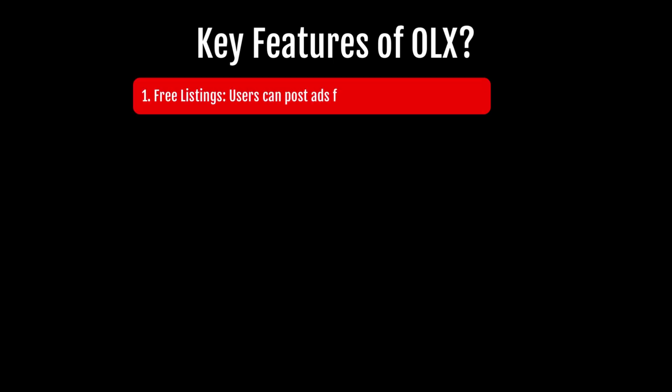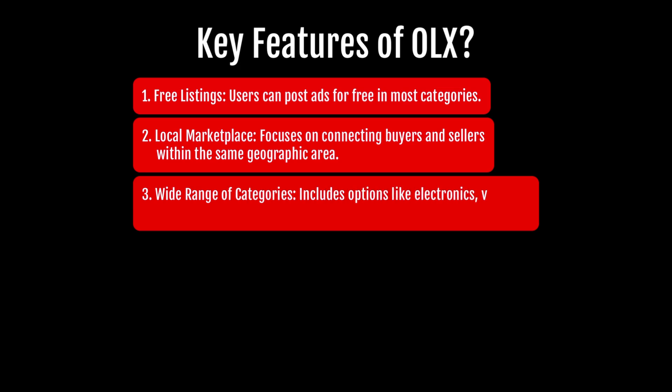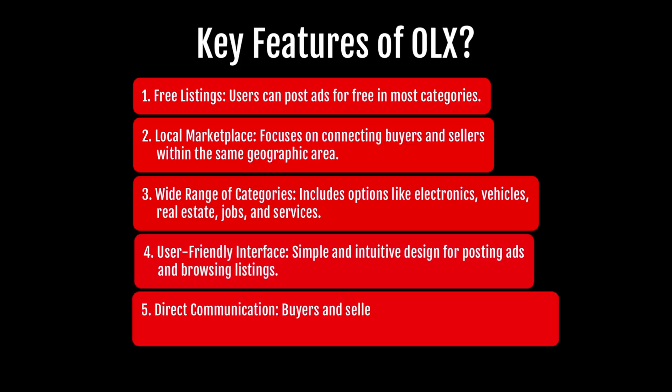Let's take a quick look at what premium features are available on OLX. Free listing, users can post ads, local marketplace, focus on connecting buyers and sellers within the same geographic area, wide range of categories including electronics, vehicles, real estate, jobs and services. User-friendly interface, simple and intuitive design for posting ads and browsing listings. Direct communication via chat or phone to negotiate deals.